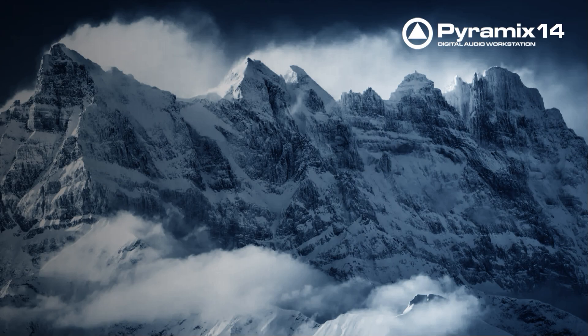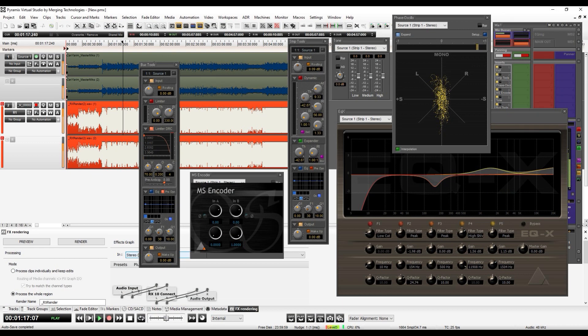Hi, welcome to this short series about my mastering workflow on Merging Technology's Pyramix workstation. In the second video, I will show you how I create my masters and make quality controls.